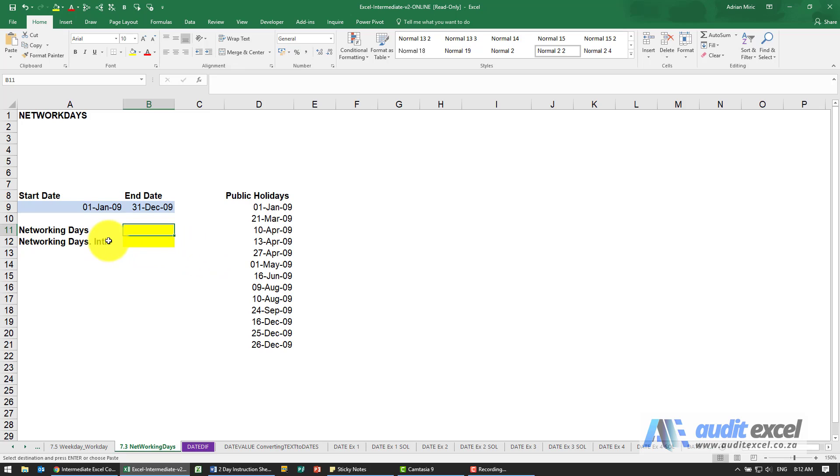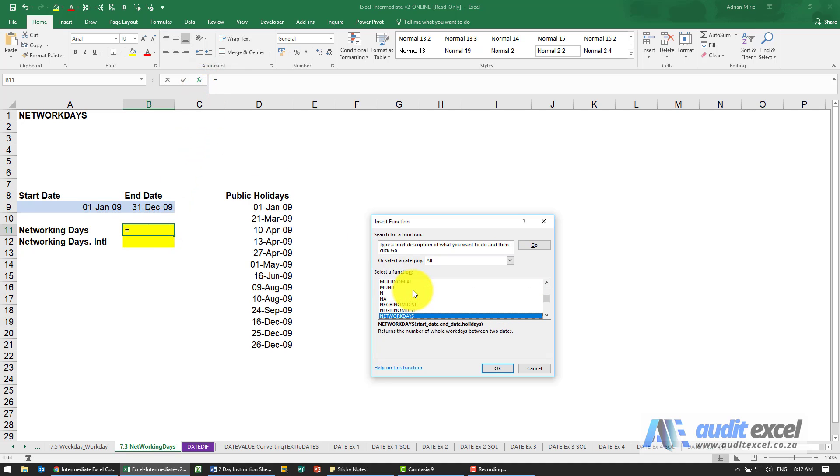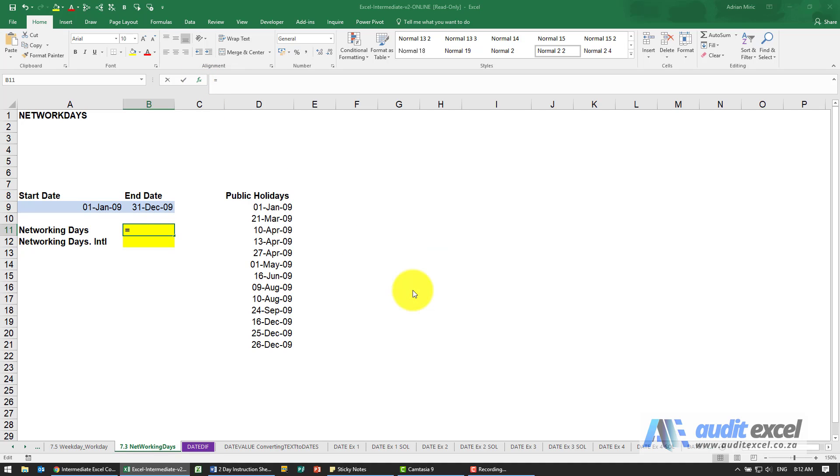You can use Excel's NETWORKDAYS or NETWORKDAYS.INTL function. The functions are extremely simple. You'll see I can go find the network days.